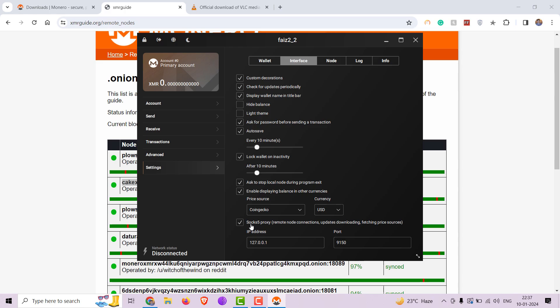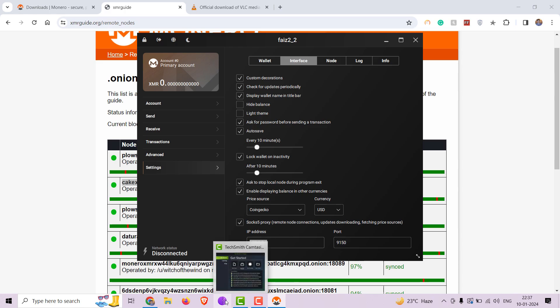Set the IP to 127.0.0.1 and the port to 9150. Then open your Tor browser and connect to the Tor network.